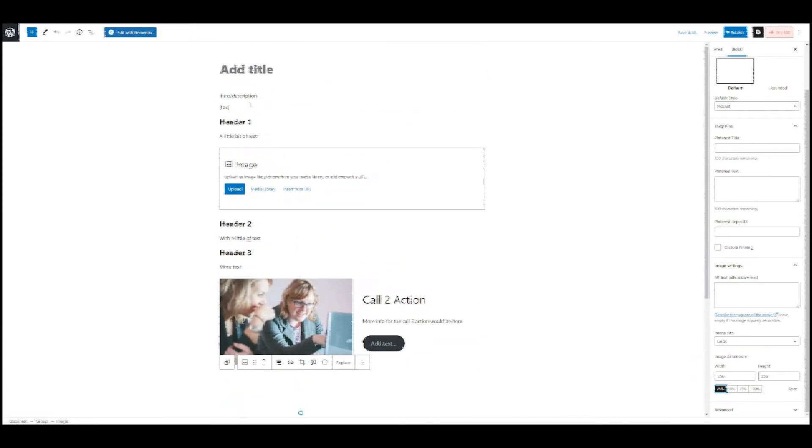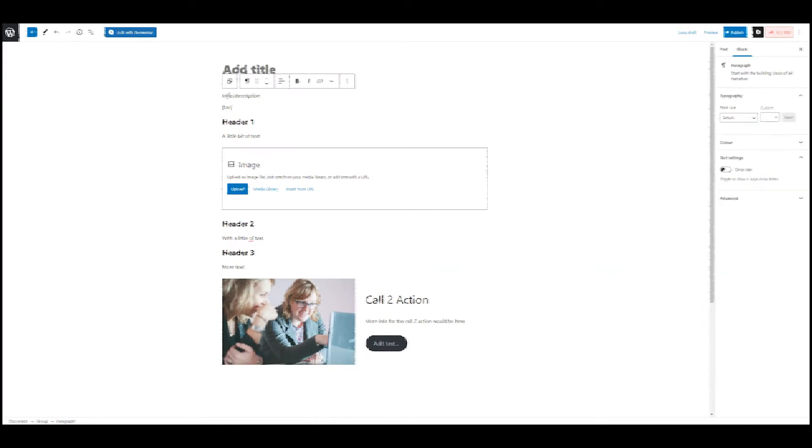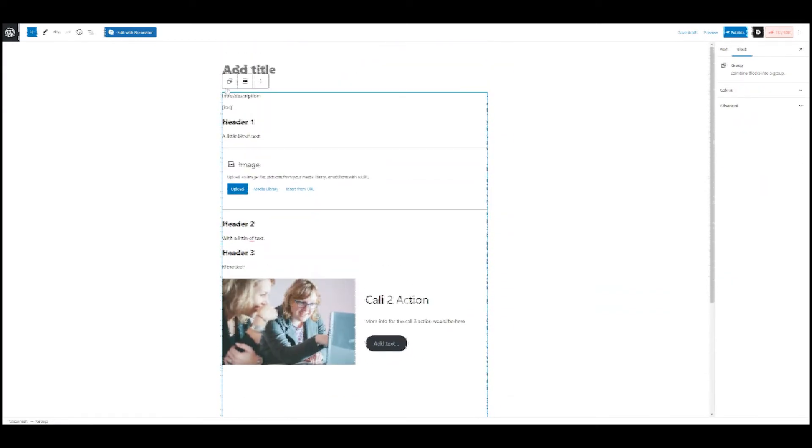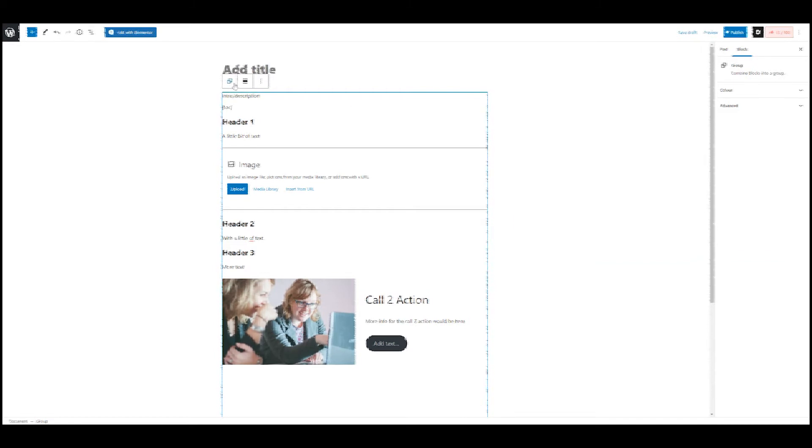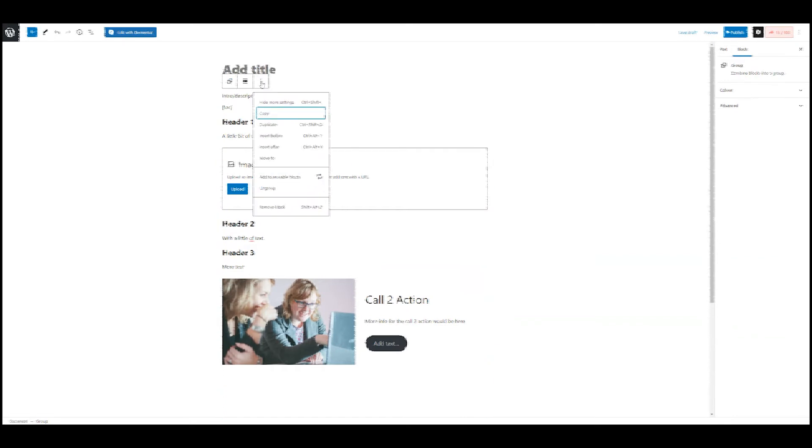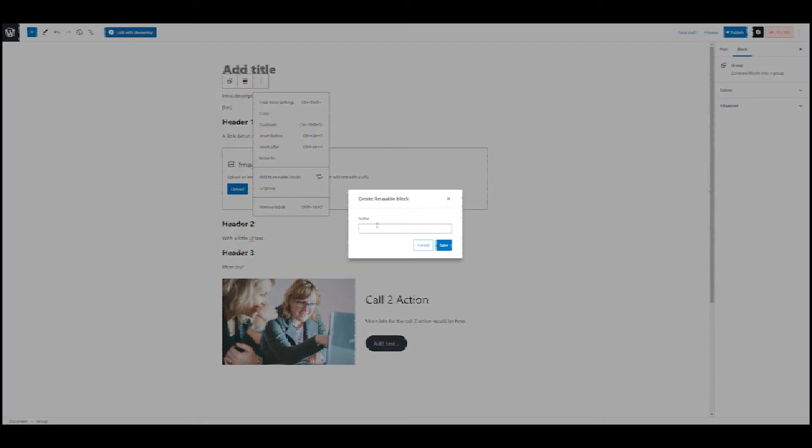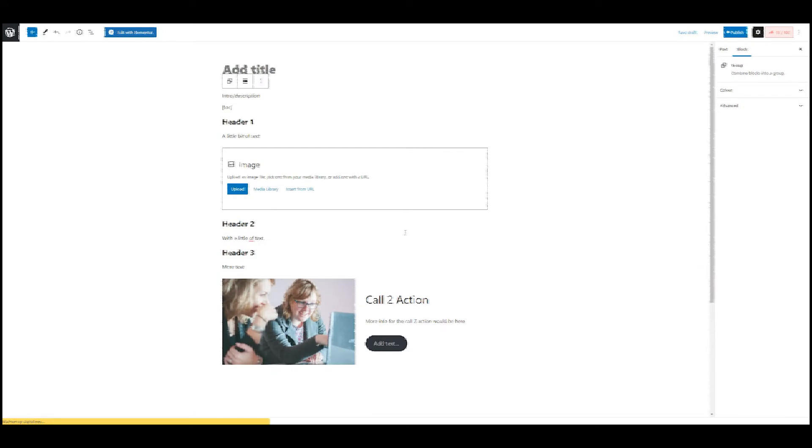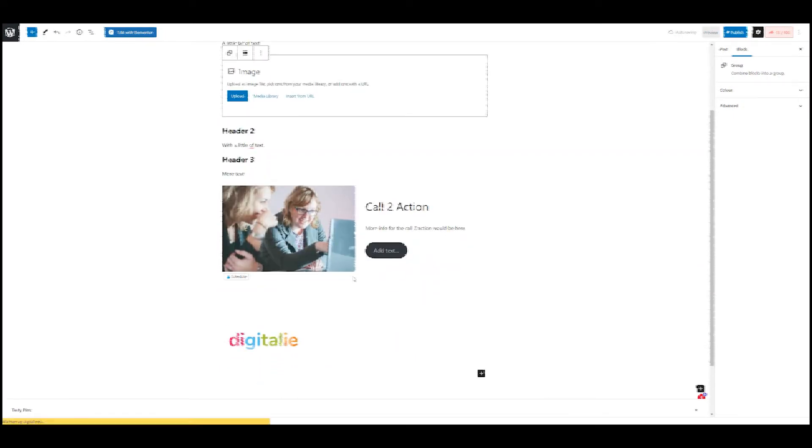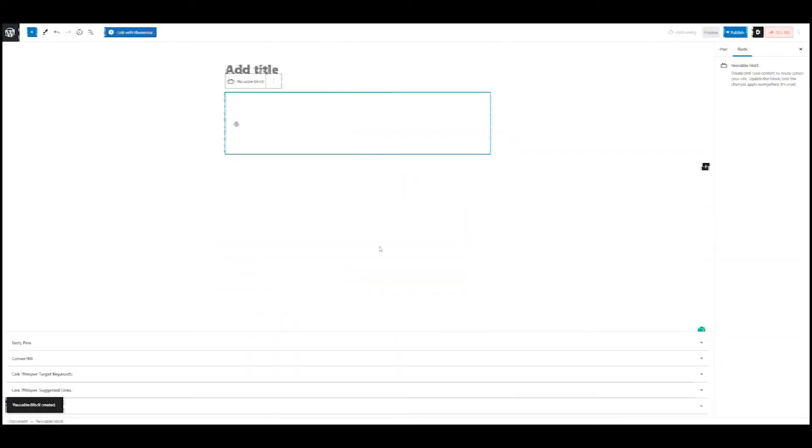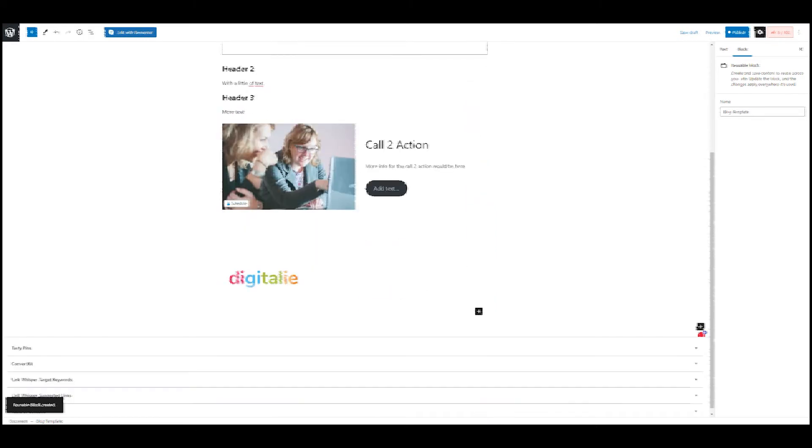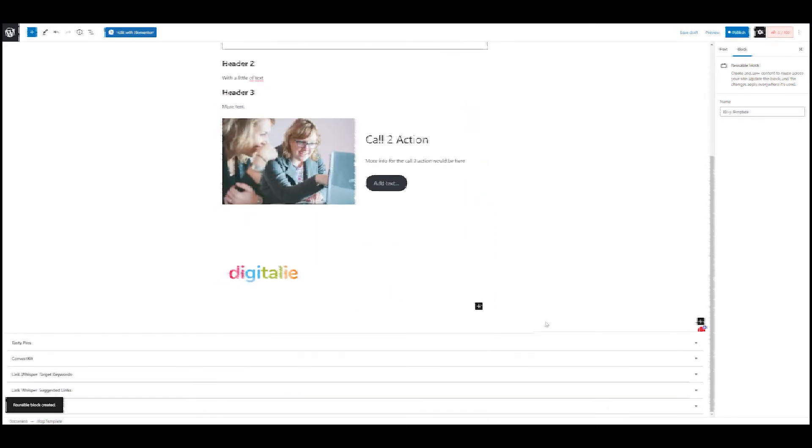And we want to use this on every one of our blog posts. Now we need to go to the group and make sure that we select the group. It happens a lot of times that I don't actually have the group selected, but an element of it. So make sure you have the group selected and then click here on the three dots and say add to reusable blocks. And we're going to say template. And maybe if you're making multiple, you want to say block template X so that you know what the difference is. And then we're going to hit save. And you can see that it's saving now. And then this is now the block template.